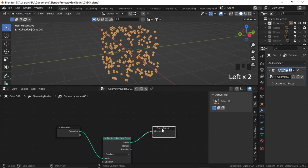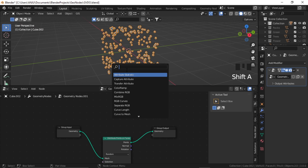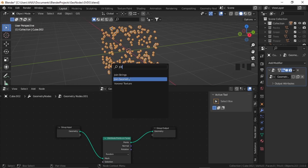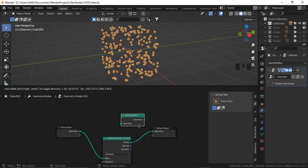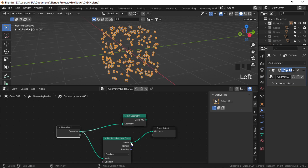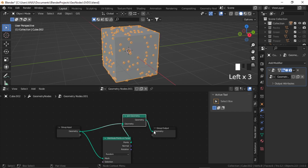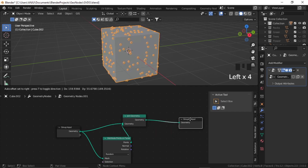But to see the original geometry, just add another node that is Join Geometry. Now plug the original geometry output and the points output in this node, and the geometry to the final group output.